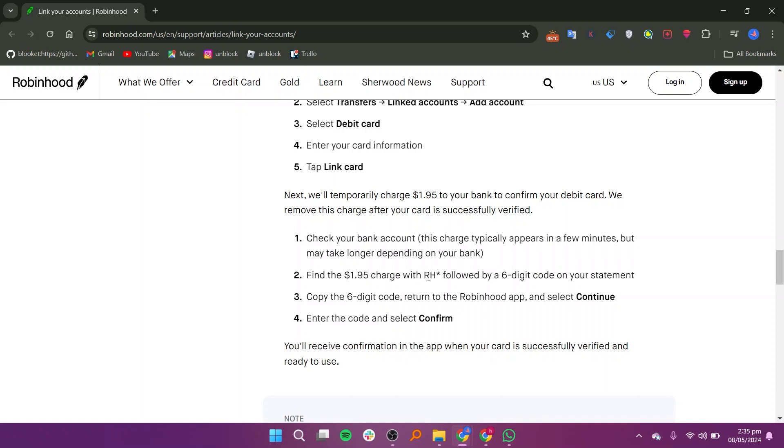Look for the $1.95 charge with RH star, followed by a six-digit code on your bank statement. Once you locate the charge, copy the six-digit code associated with it.